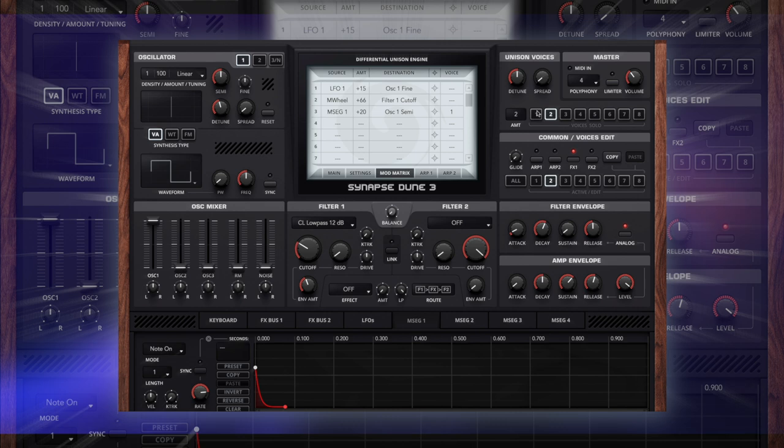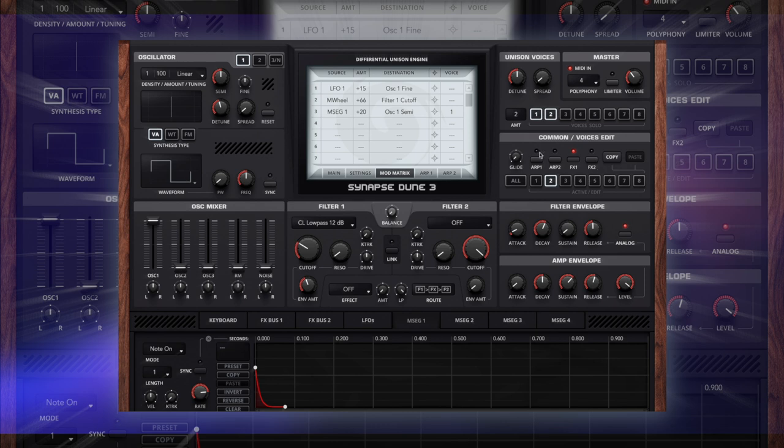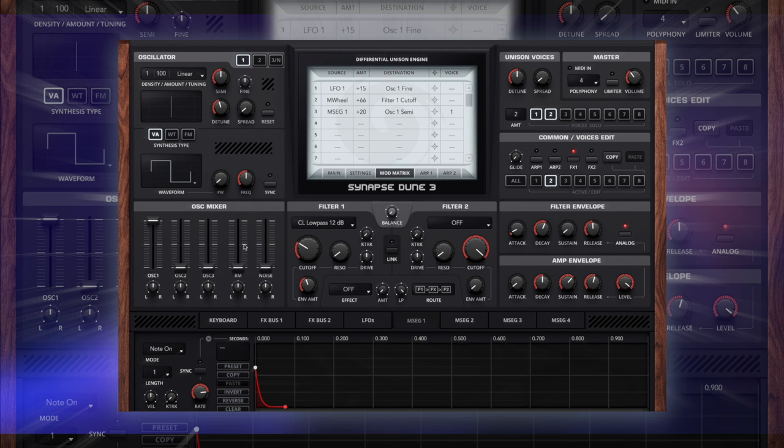Now if we mix these back in, I'm going to hit solo voice one and two. It's too loud so I'm going to reduce the volume. That's still a little bit too loud so voice two is going to be lowered. I'm going to bring down oscillator one on voice two.